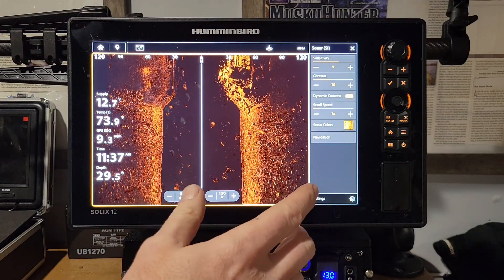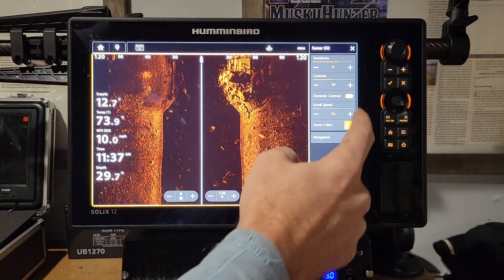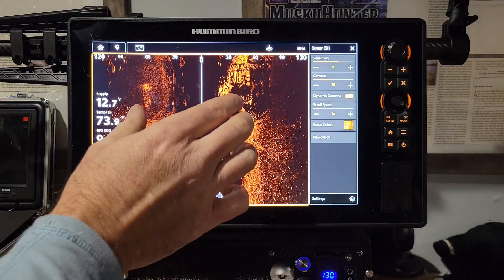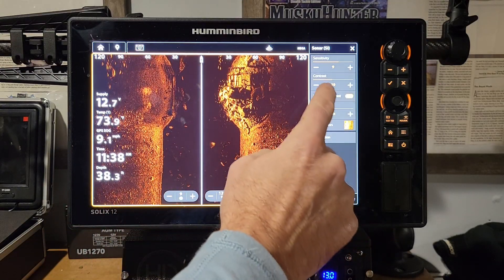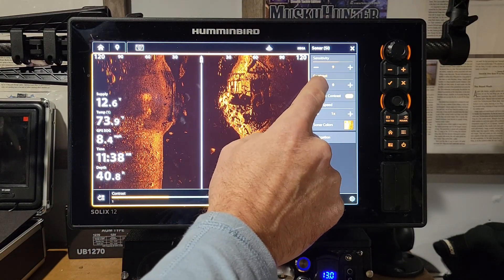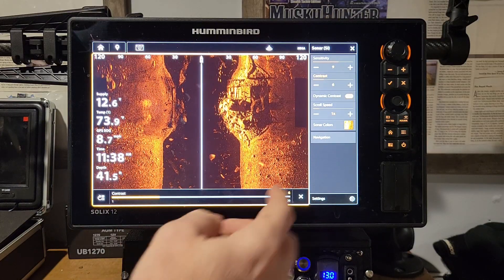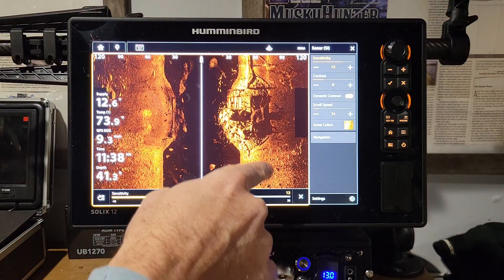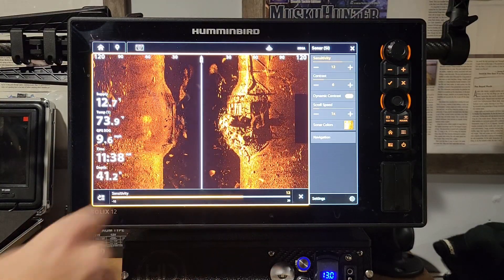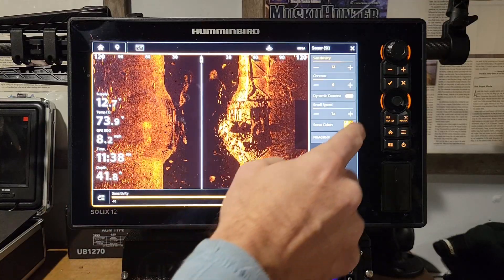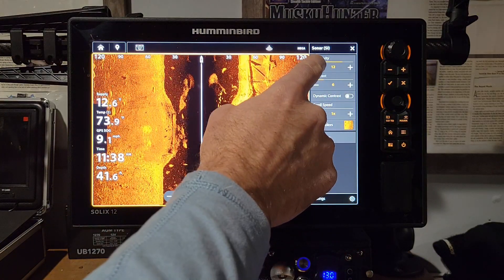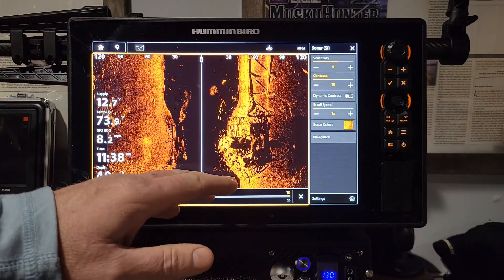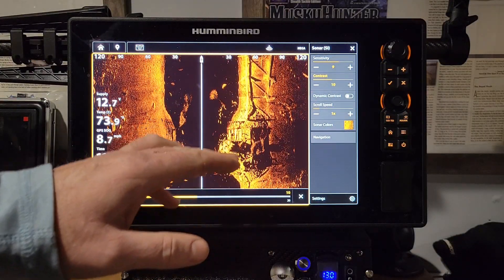When you click Dynamic Contrast, it darkens the screen but makes it a lot sharper. With it off, the image looks washed out from the bright color. With it on, you get more detail on structure. From there, adjust contrast down a bit and sensitivity up slightly to bring in even more detail — you'll see a lot more definition in rocks and structure with that dynamic contrast on.